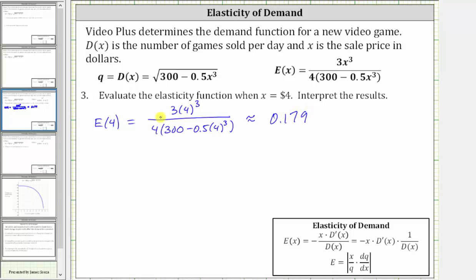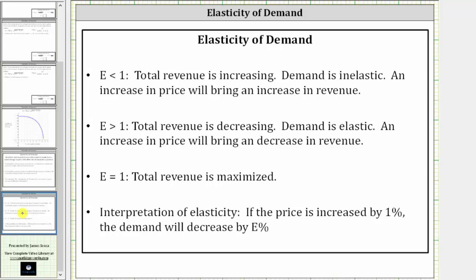To interpret the results: since E of four is less than one, total revenue is increasing, demand is inelastic, and an increase in price will bring an increase in revenue.